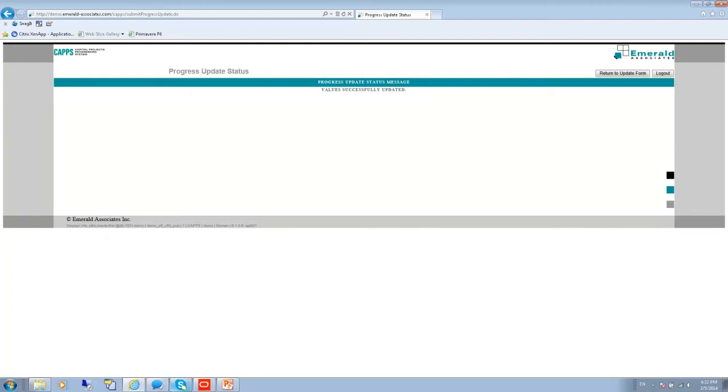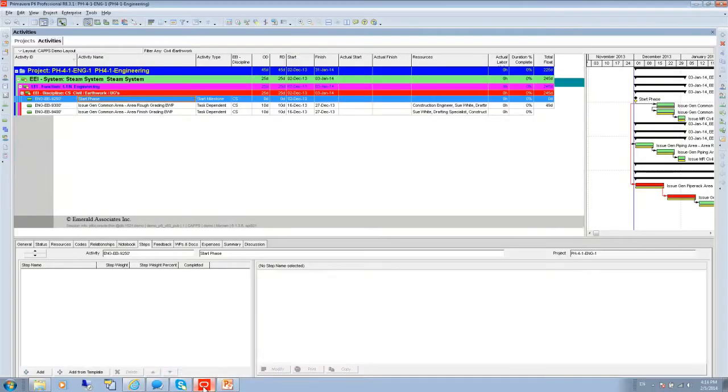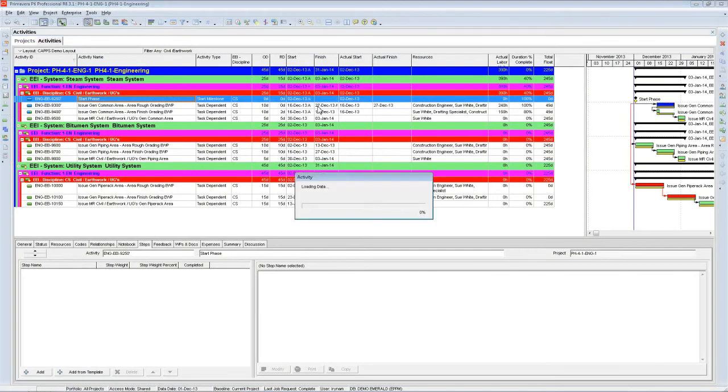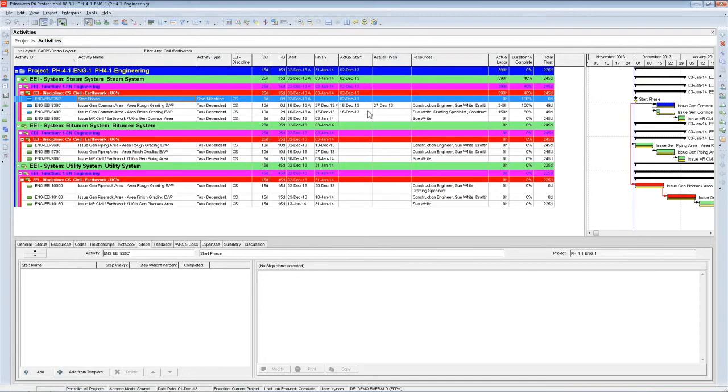And I can go to Primavera, to P6, and hit F5 to refresh my screen. And you can already see there are some actual dates in the schedule.